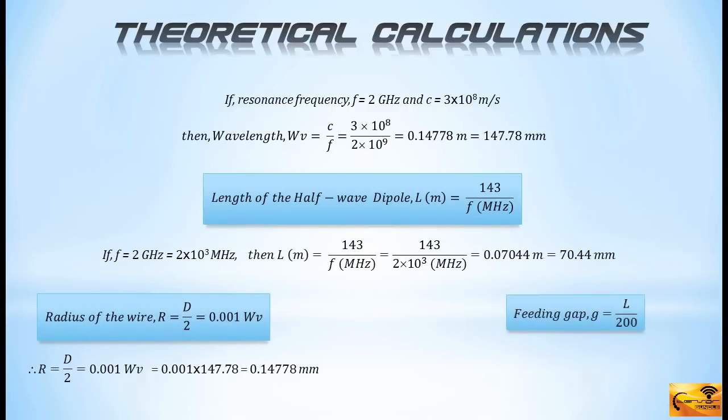Once we figure out the corresponding values of the necessary parameters, we'll be ready to launch CST Microwave Studio. So, let's now launch it.